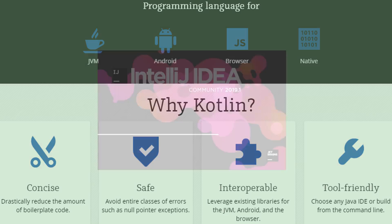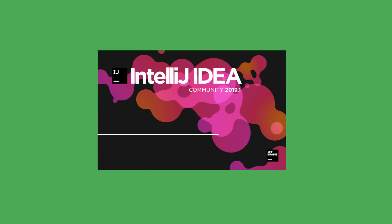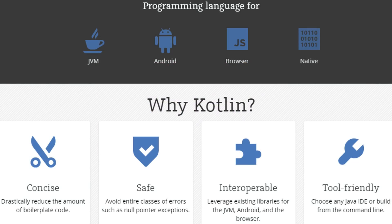In the next video, we will install IntelliJ IDEA together — that's the software where we will write code in. If you want to use Android Studio instead, you can do that as well, but you will have to make some adaptations here and there. But before we download IntelliJ, let's start with a little bit of history, so we know what we are dealing with and what reasons we have to learn this language.